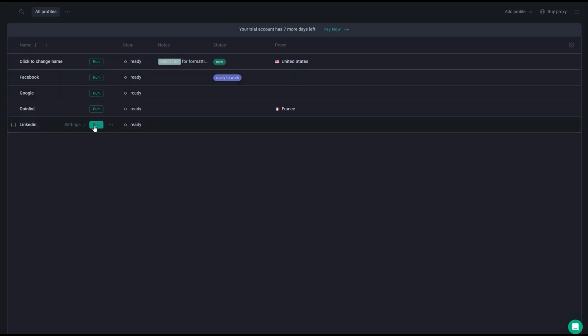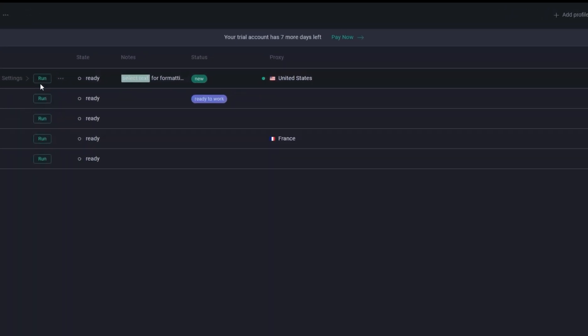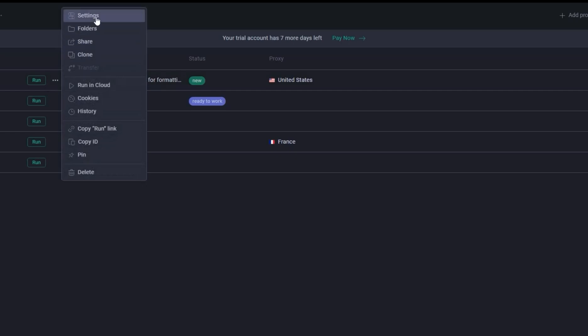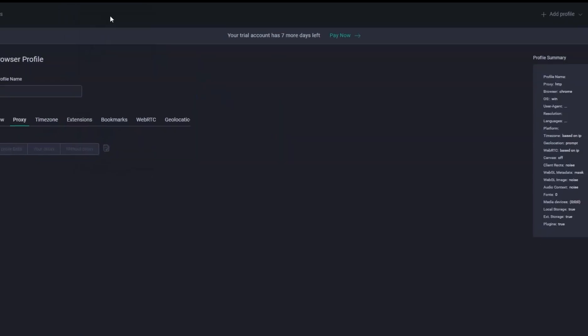We are going to use an RPA tool with an undetectable profile. For this we will use GoLogin, a readymade profile. We will go into its settings to set up our extension.